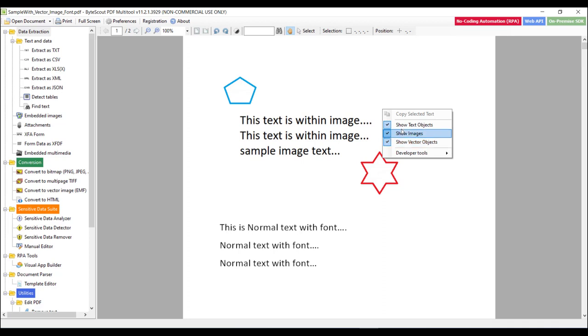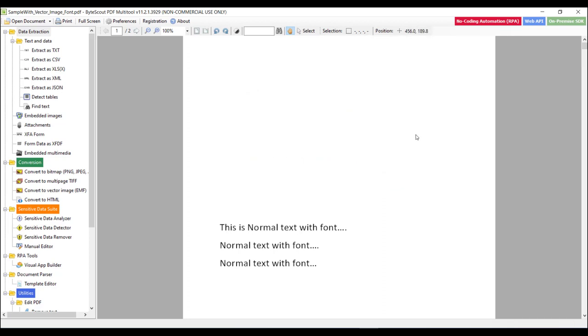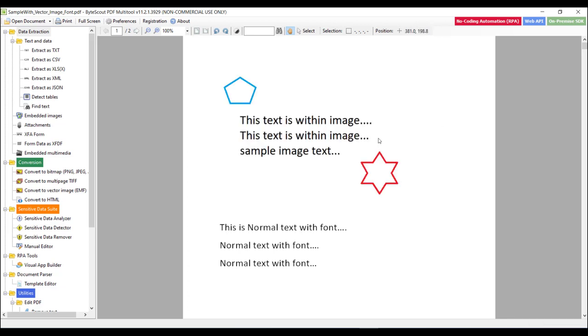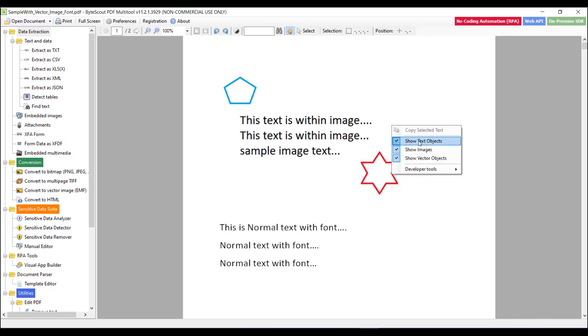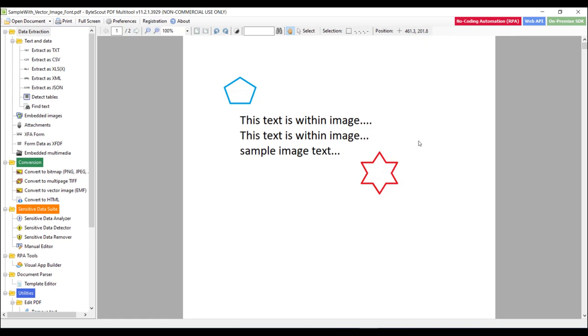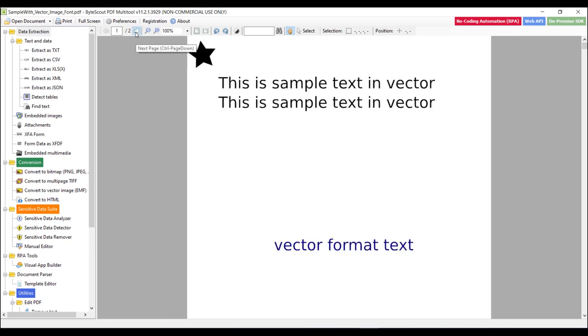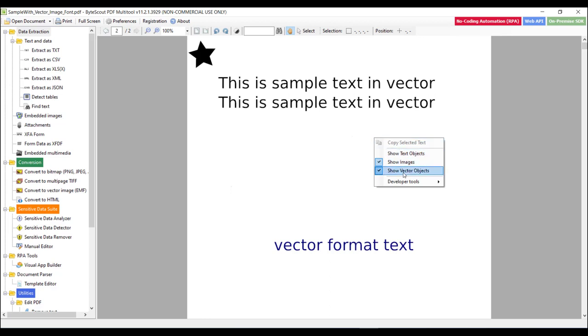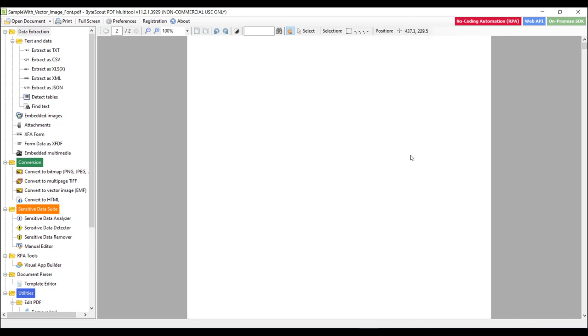So let's say if I click show images option, then it will hide all the images from this PDF. And same way if I select show text objects option, then it will hide the text from this PDF file. Now let's go to page number 2. Now if I select show vector objects option, then it will hide all the vector objects from this PDF document.